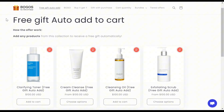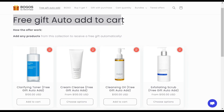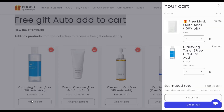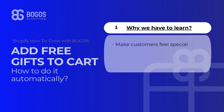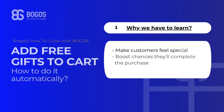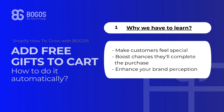First, you may wonder why you have to learn how to automate this process. Imagine a customer is about to check out and bam! A surprise gift is added to their order. Not only does it make them feel special, but it also boosts the chances they will complete the purchase and enhances your brand perception.